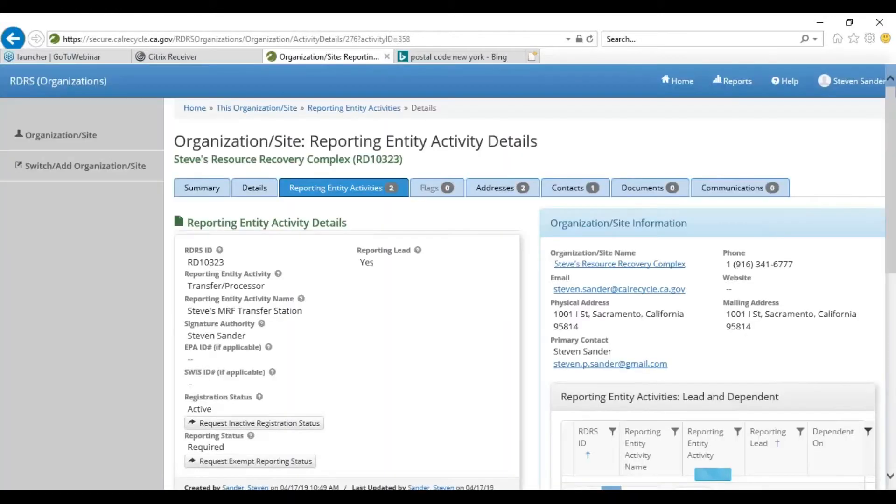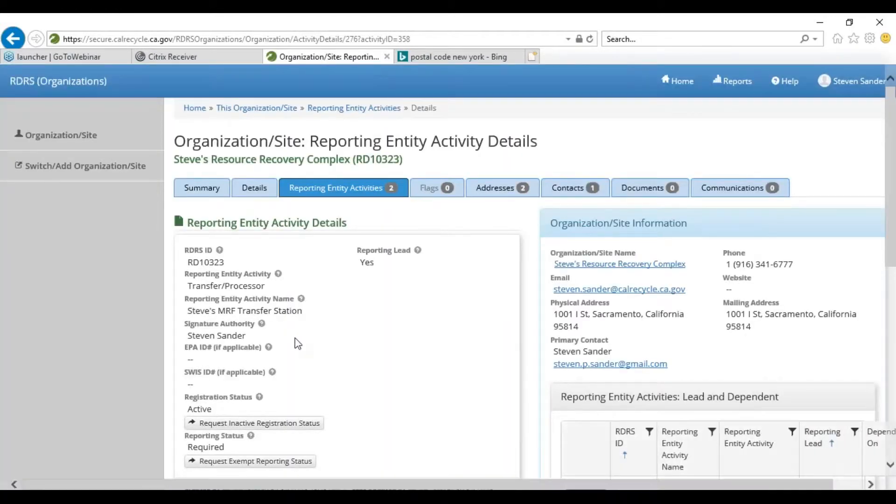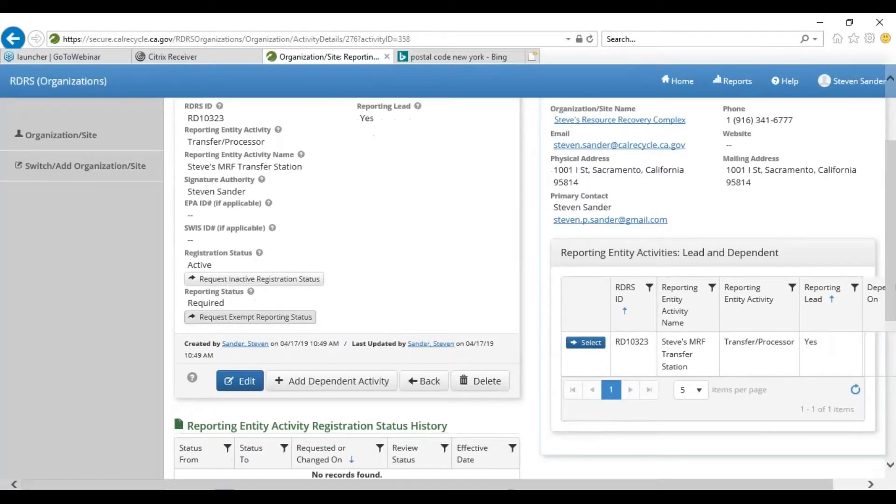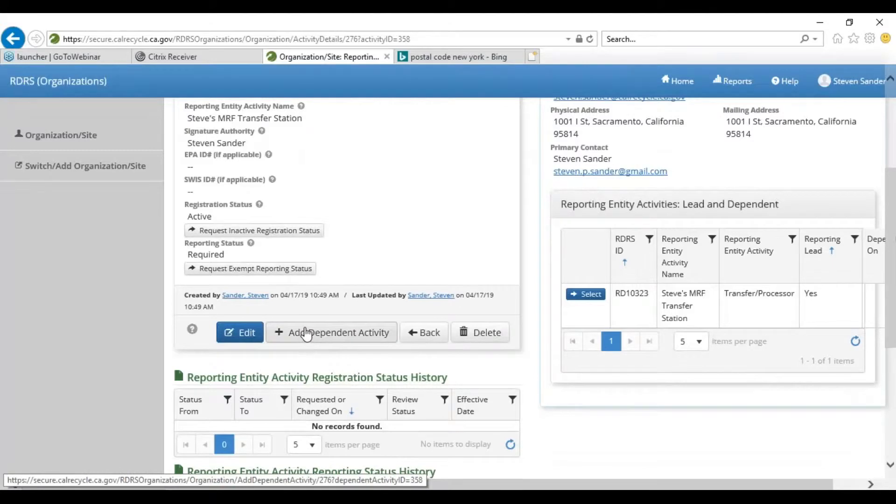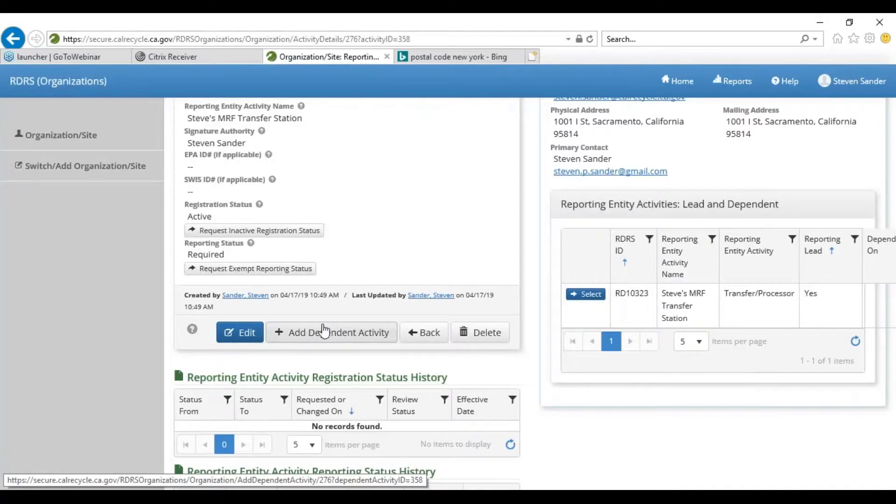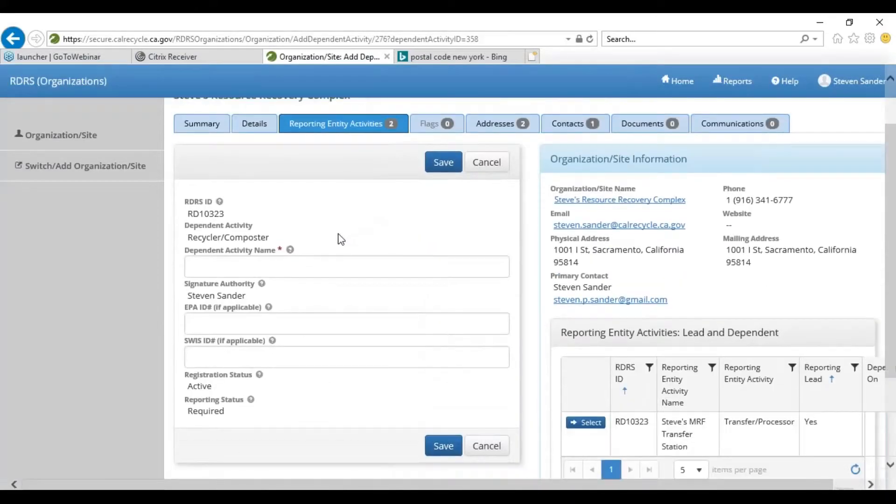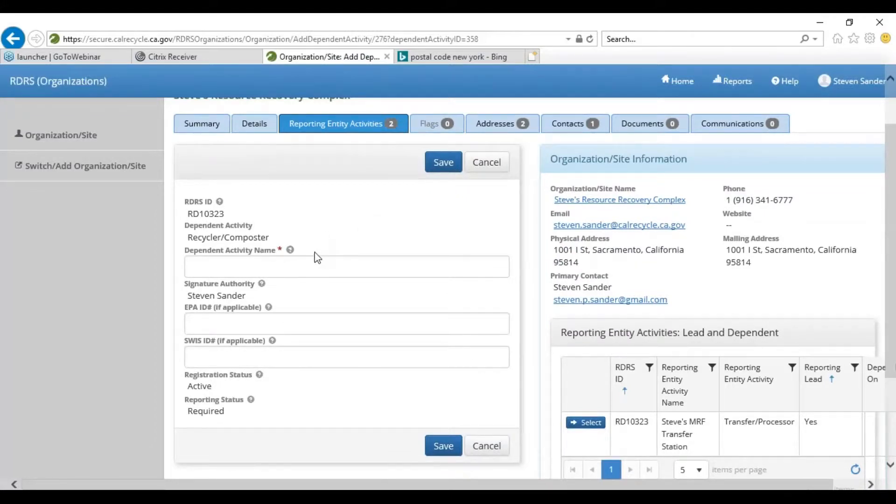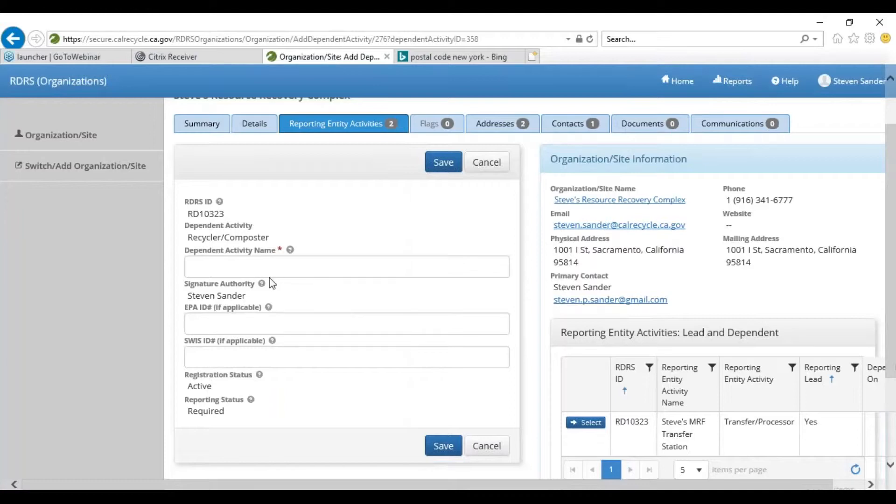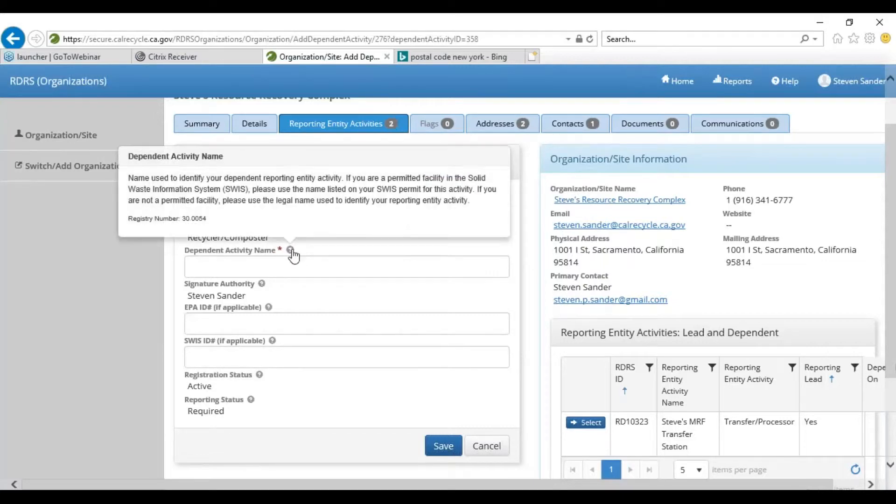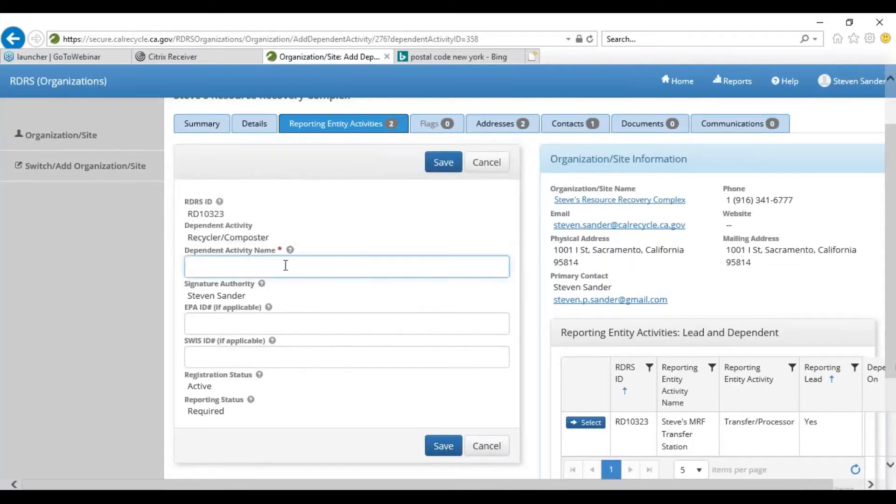If you don't have it for whatever reason, please let us know and we can go about making sure that you have the proper credentials to get in and do what you need to do. When you click Add Dependent Activity, that's always going to be a recycling composting activity who's having another reporting entity take the lead for its reporting. There's a number of these. It's going to basically populate. It's going to look like that form that sort of pops up when you click Add Reporting Entity on the registration screen. It basically has the same information there.